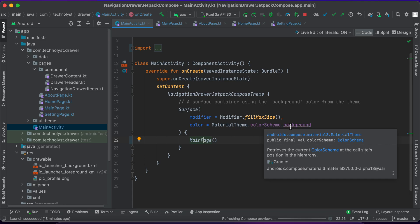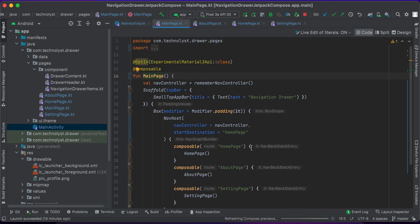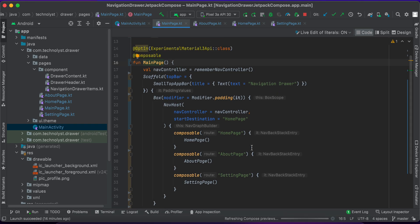Main activity is a launcher activity and this activity has launched the first composable function, which is main page. The main page composable creates a UI with the app bar and content area. The app bar is titled 'Navigation Drawer'. In the content area I have used the NavHost, which is the navigator used for navigation between composables.